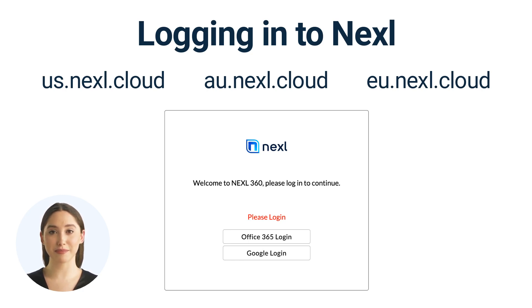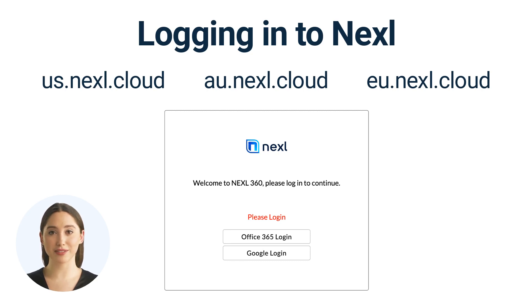From there, just log in with your Office 365 or Google Workspace credentials. No need to set up or remember a username and password. Just jump right in.